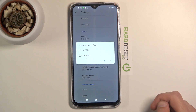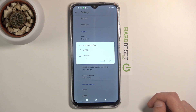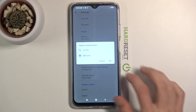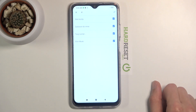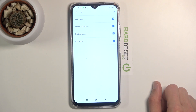Once you tap on it, it will bring up a window with two options — you can import either from a VCF file or SIM card. I'm going to select SIM, and once you do, you will see all the contacts that are on that SIM card.